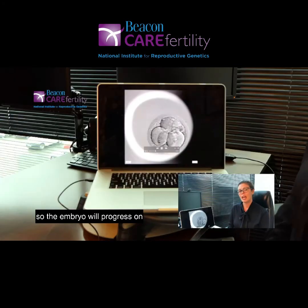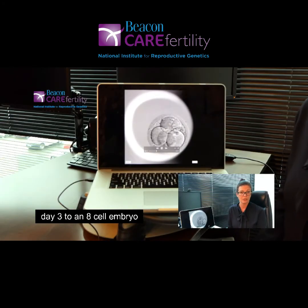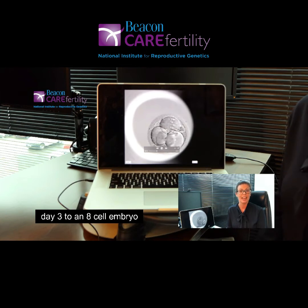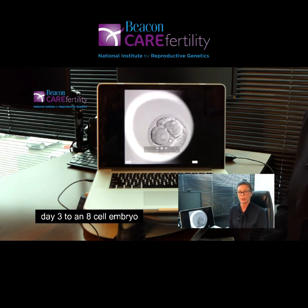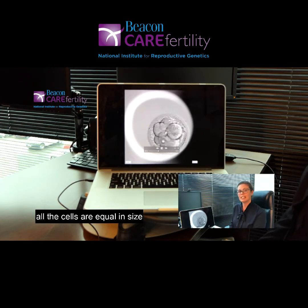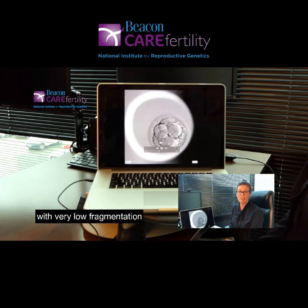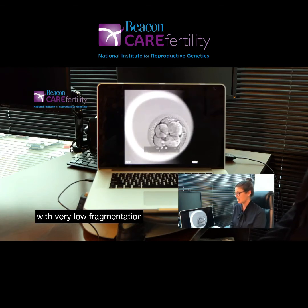The embryo will progress on day three to an eight-cell embryo. Again, all the cells are equal in size with very low fragmentation.